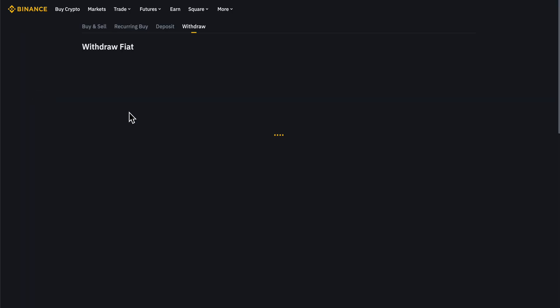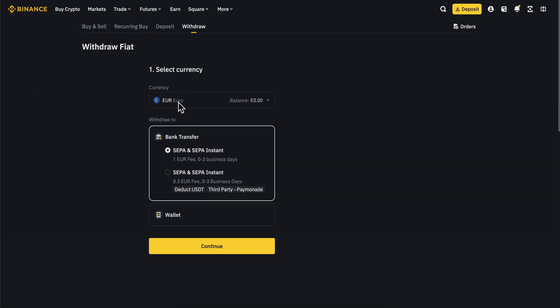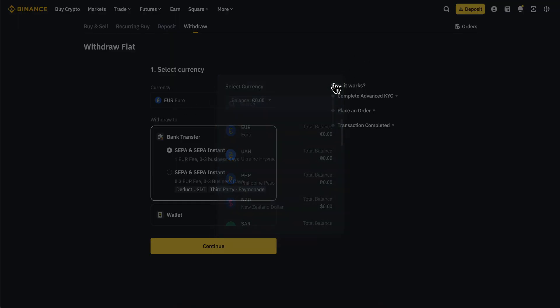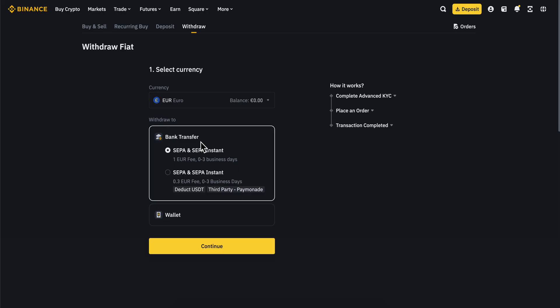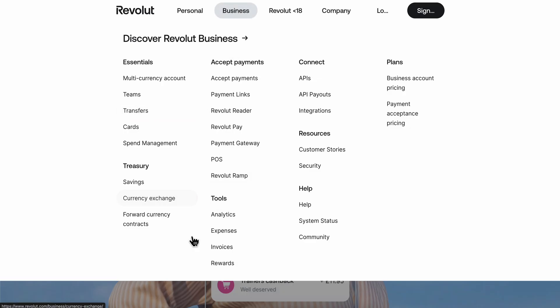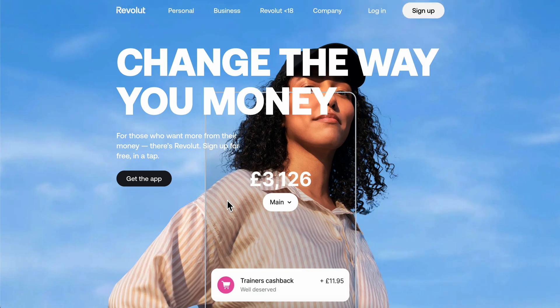Here you'll select the currency and then select bank transfer. After you click continue, you'll need to enter your Revolut bank account number, and that's it. I hope you found this helpful. Thanks for watching.